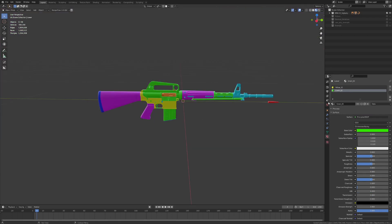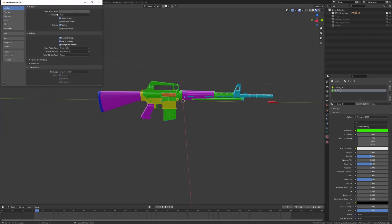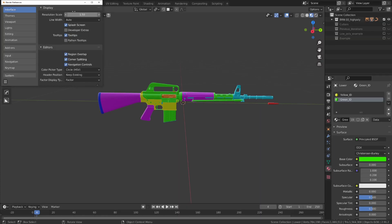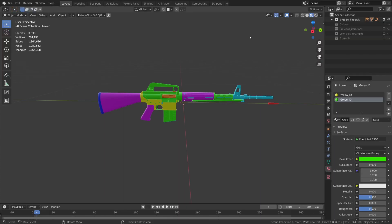All right, now, before I move on, I want to go into edit and preferences, and I want to increase the resolution scale of my user interface just slightly so you can see what I'm doing a little bit better. There we go.